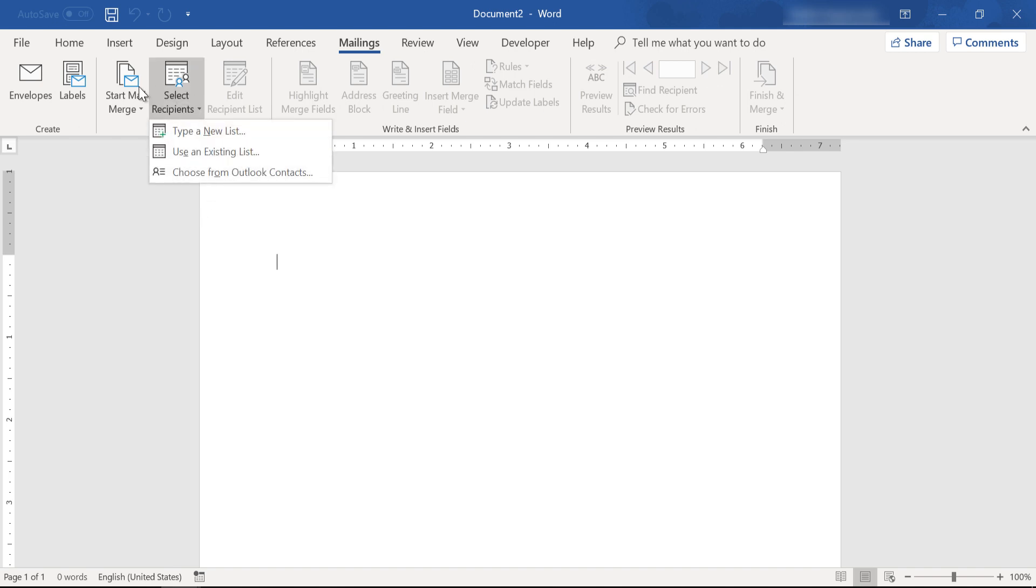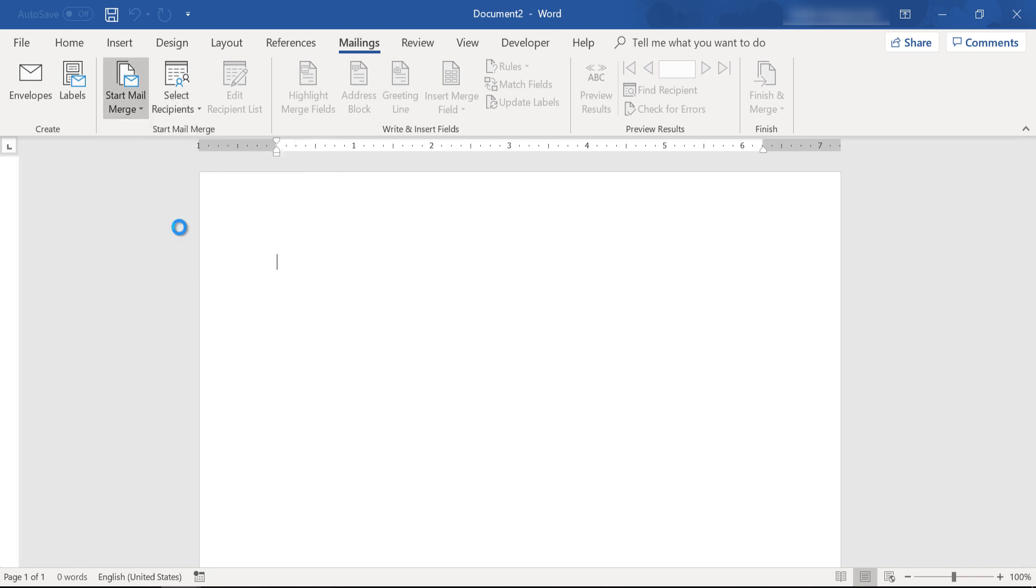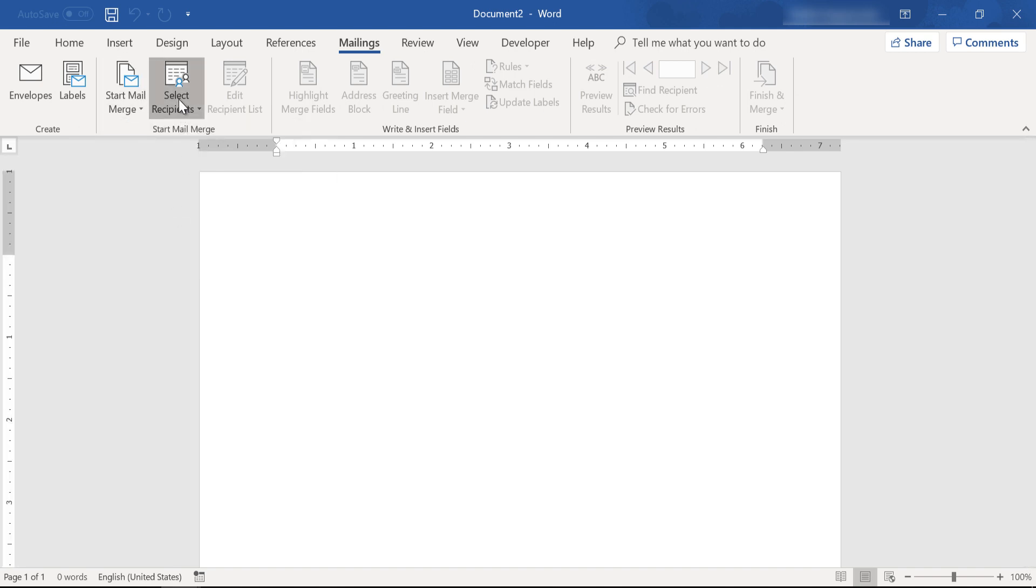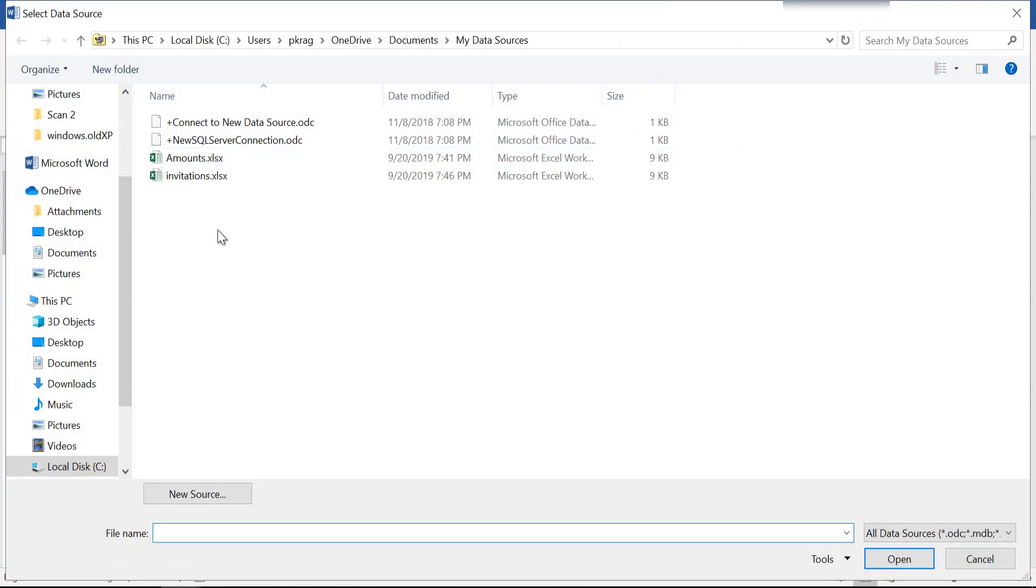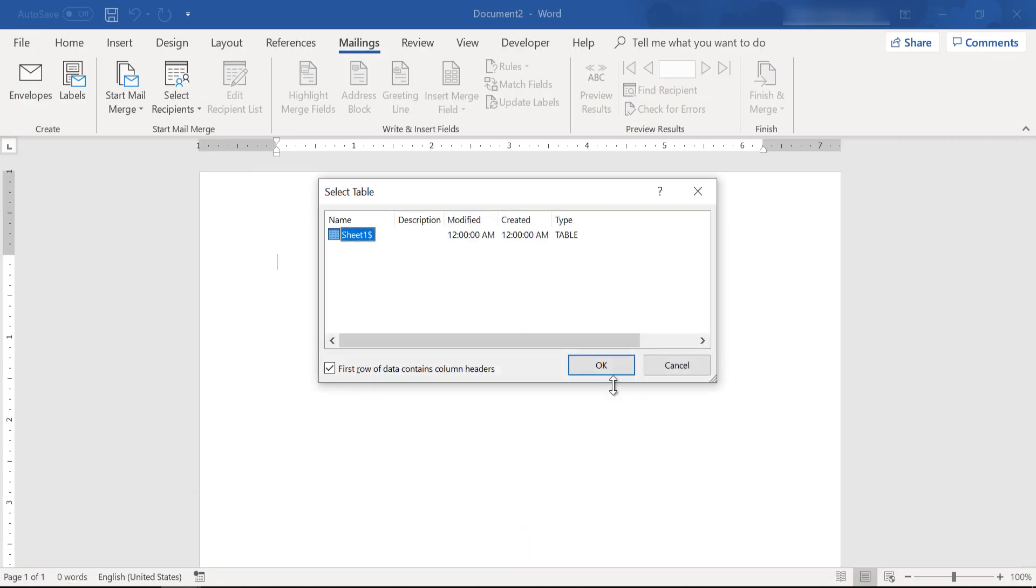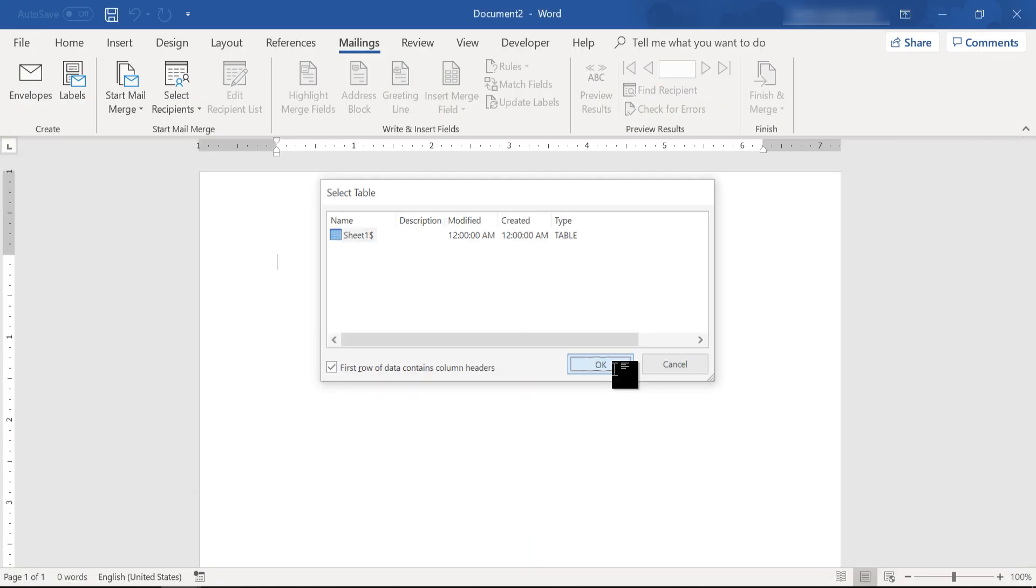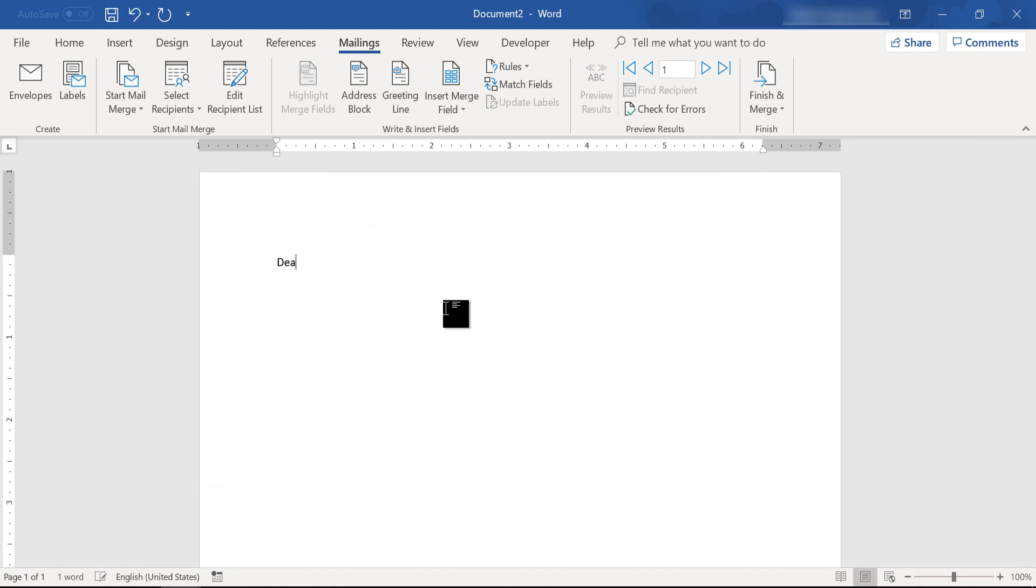So once again from the mailings tab, the start mail merge section, let's go over our document. Use the same listing list, this time we are going to use our amounts list. Click OK.